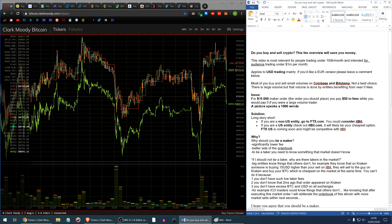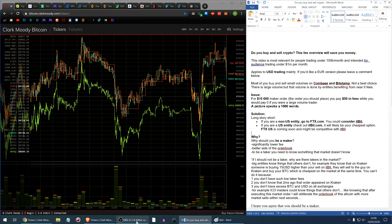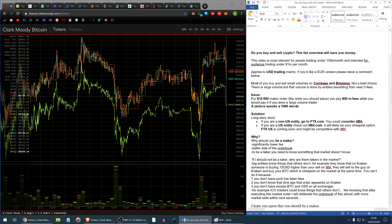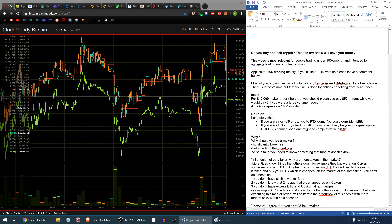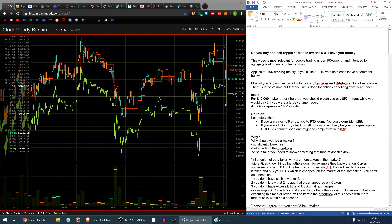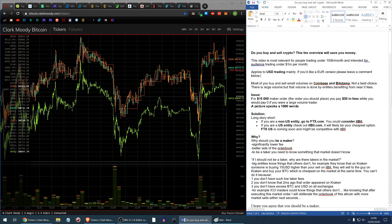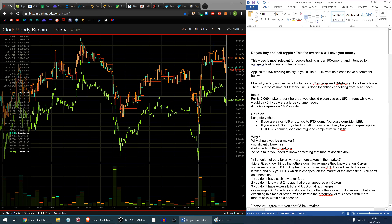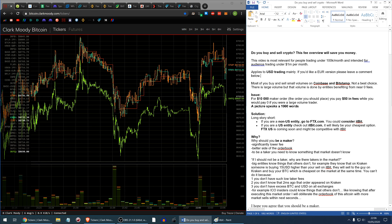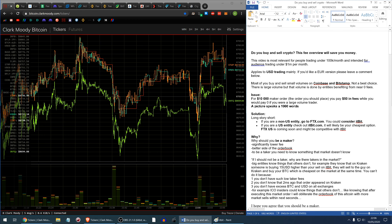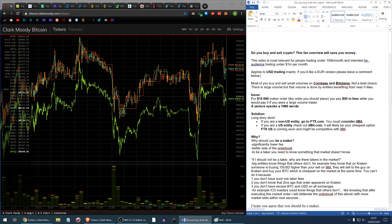This video will be most relevant for people trading under $100,000 per month, and certainly under $1 million per month — at that point you reach a higher tier and you probably know what you're doing. This applies mainly to US dollars; if you'd like a video about euro trading please leave a comment below. However, these concepts can be extrapolated to all currency pairs. Most of you probably buy and sell small volumes on Coinbase and Bitstamp, and this is not the best choice.